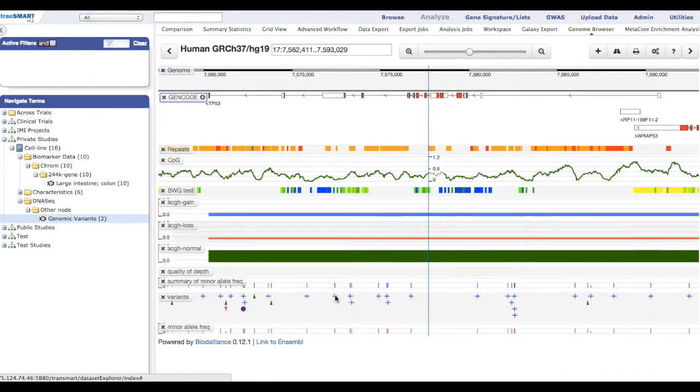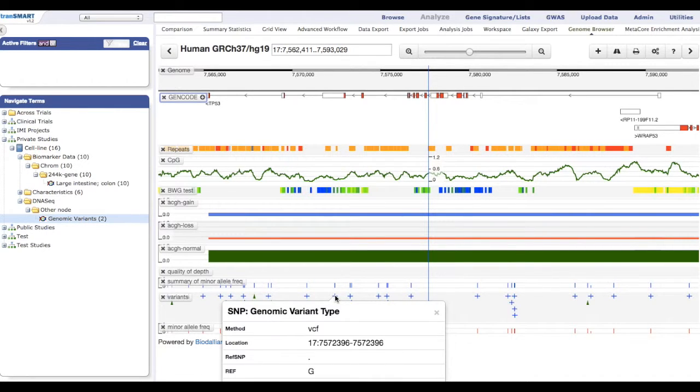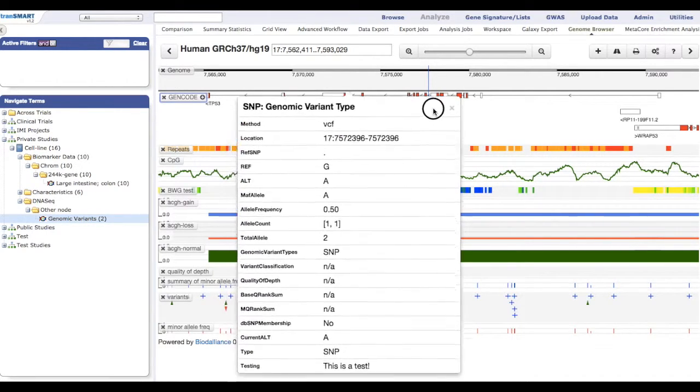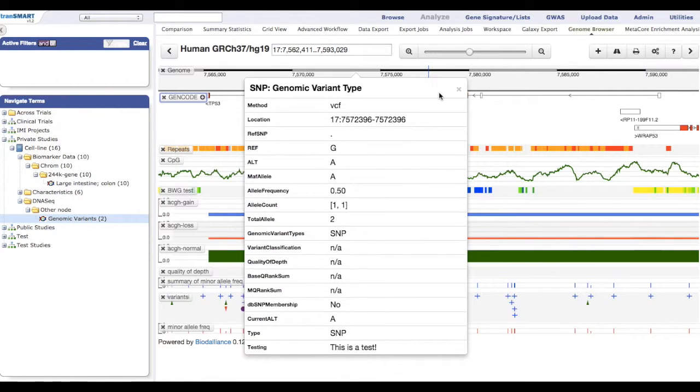When hovering over a specific variant, additional information can be displayed, for example, allele frequency and minor allele frequency.